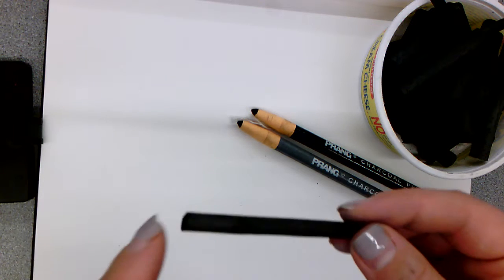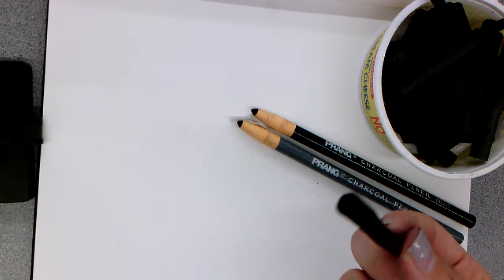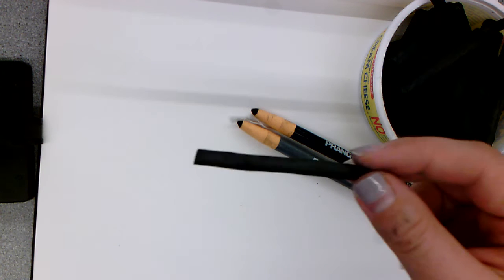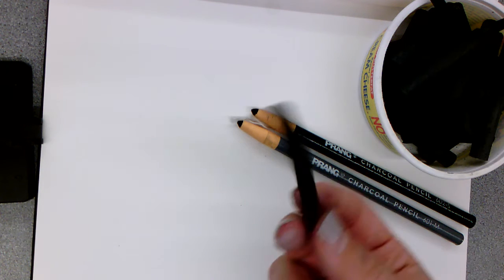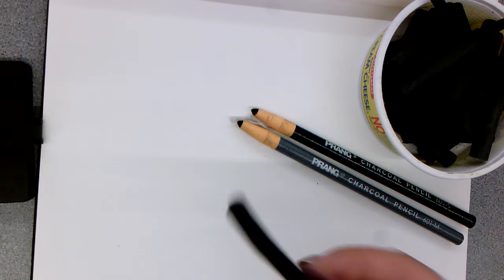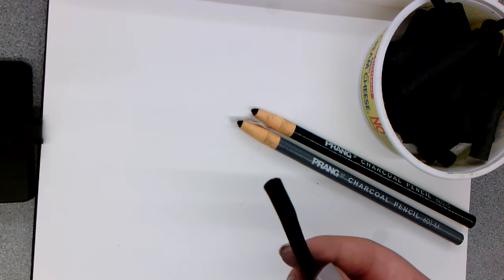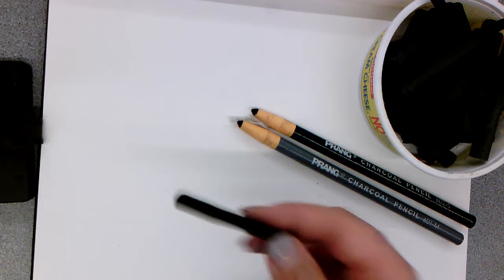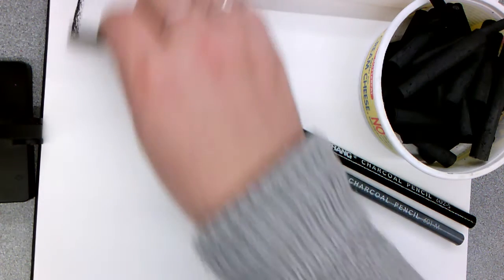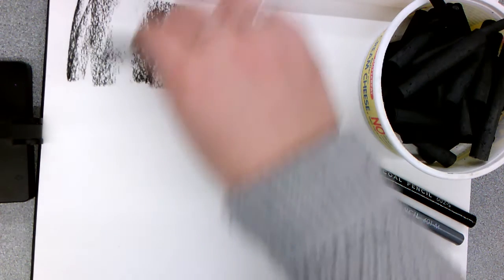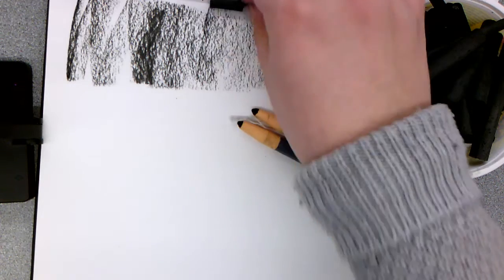So this is a natural willow charcoal. It's very delicate. You can't really use a whole lot of pressure with it, so you want to be very conscious as you're using it not to put too much pressure.